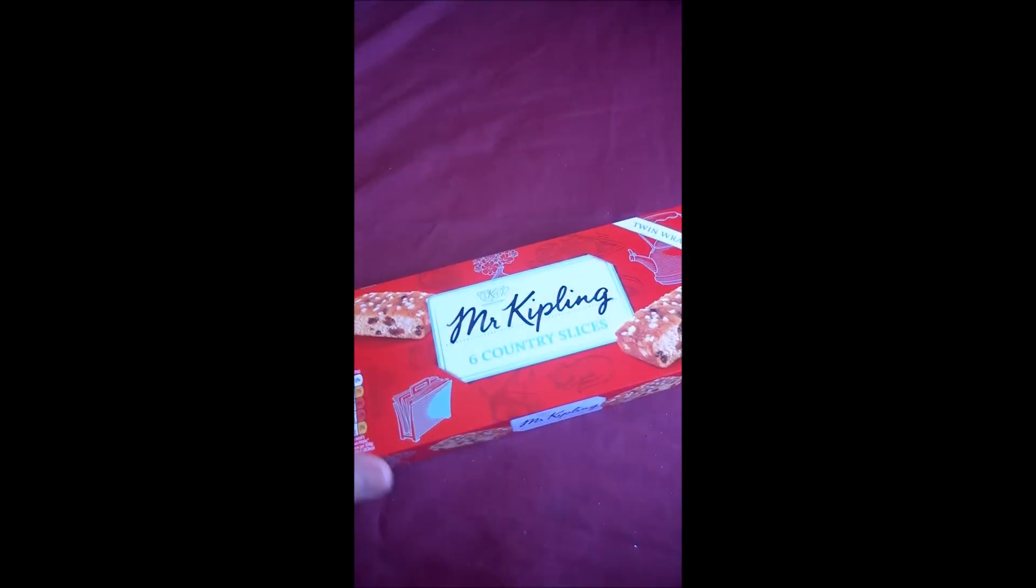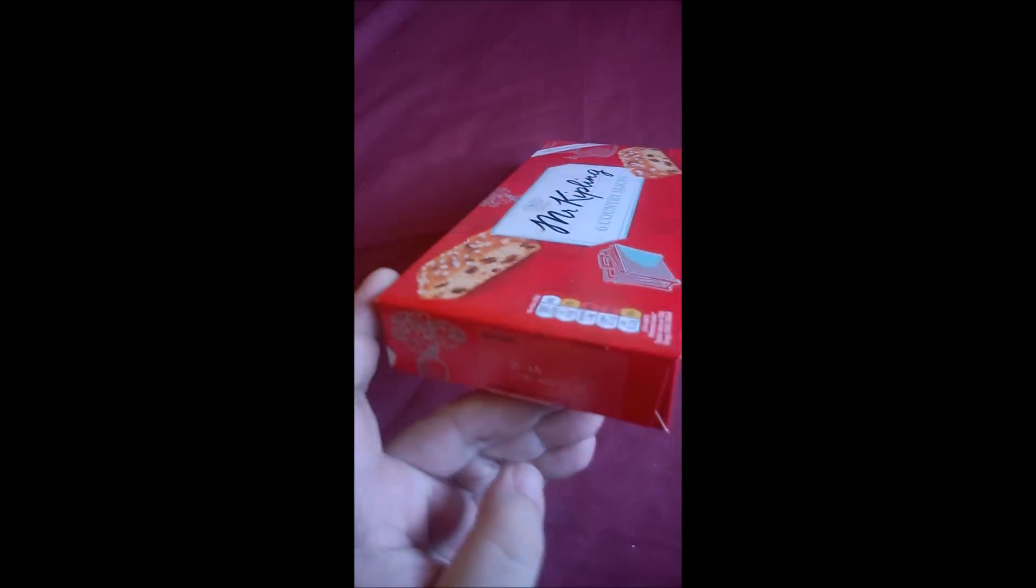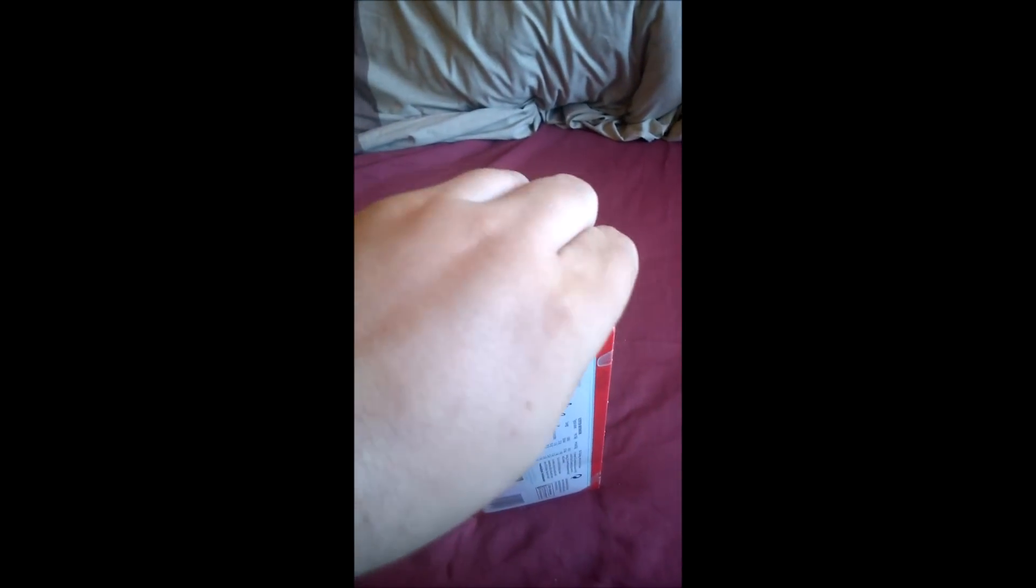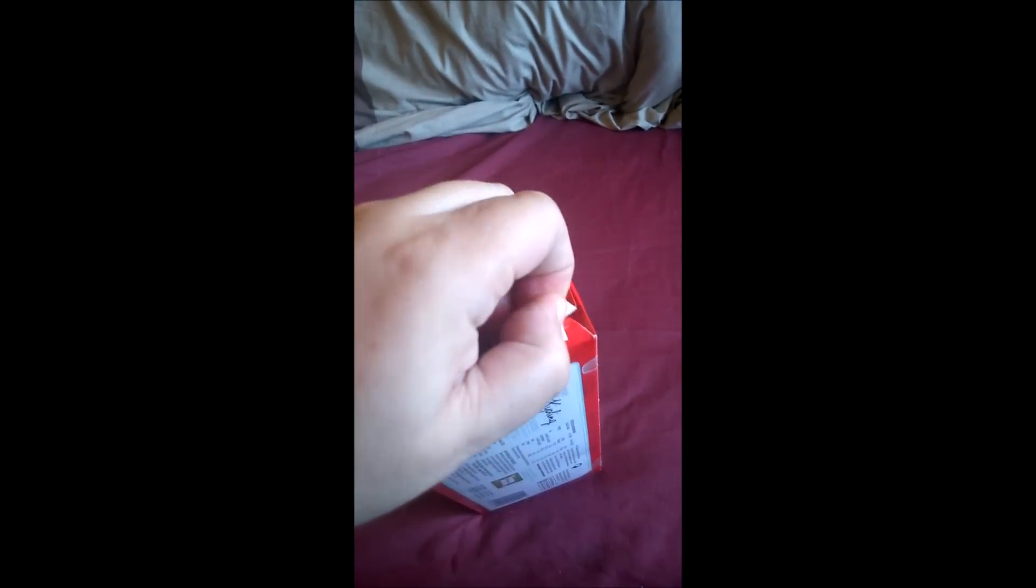Right, so here we are with a fascinating unboxing video. So what do we have? Yes, we have the Mr. Kipling six country slices. And as you can see, the packaging is card. And let's open it up and, trying to do this one-handed. Contrary to popular belief, I'm not that great at doing things one-handed. So, well sealed. There we go.